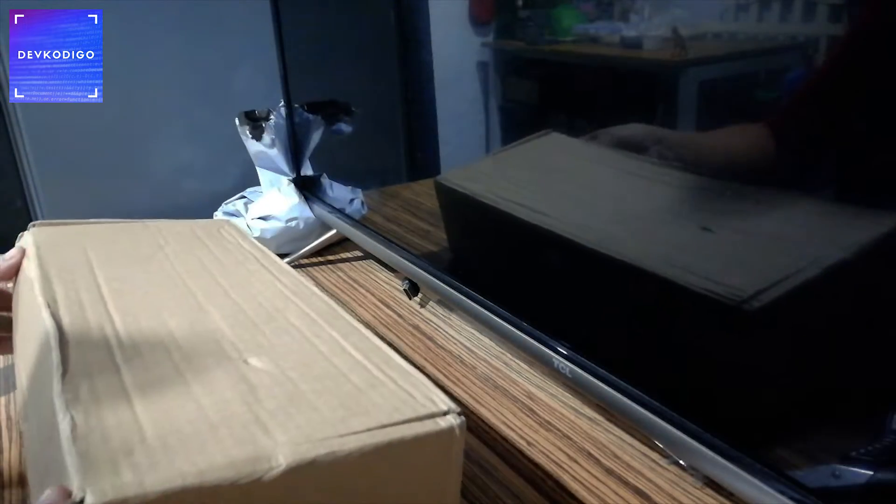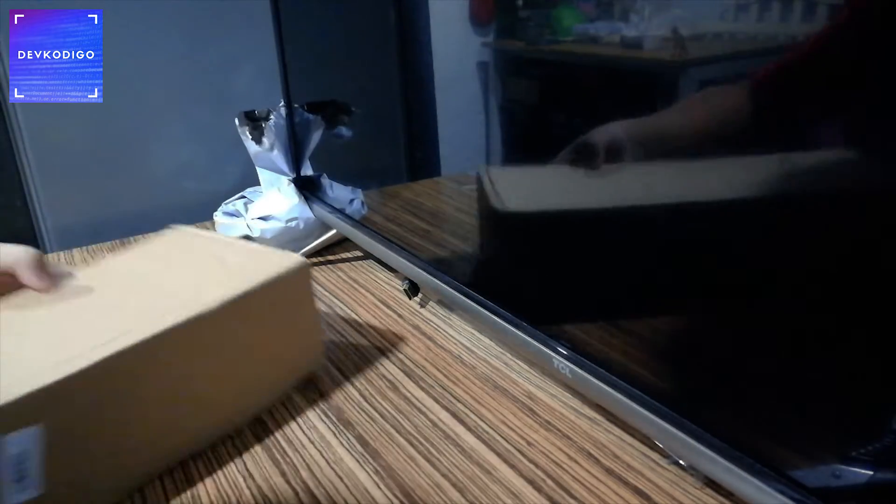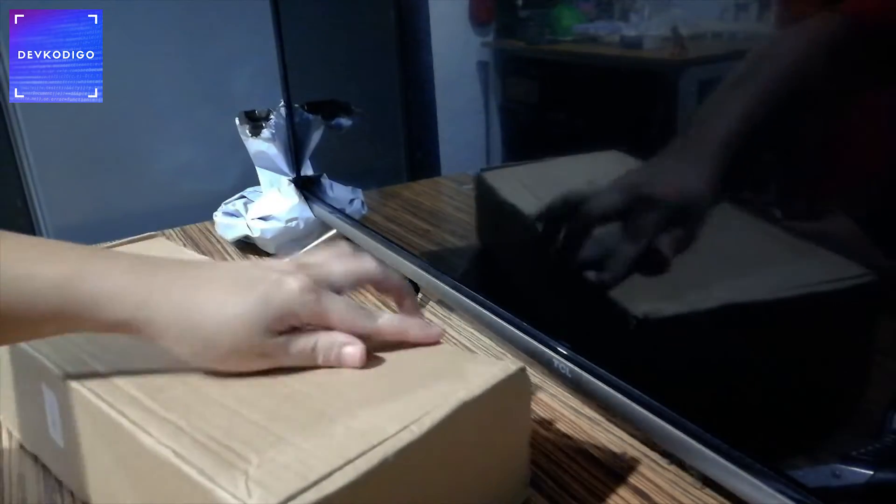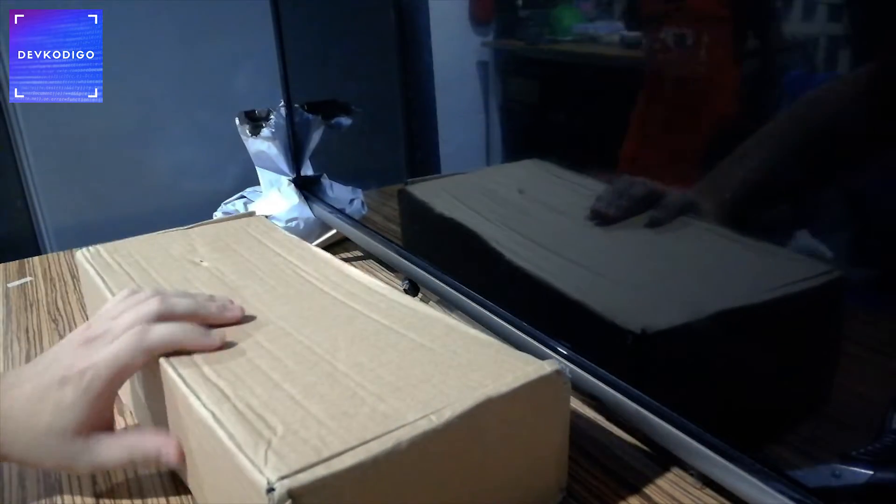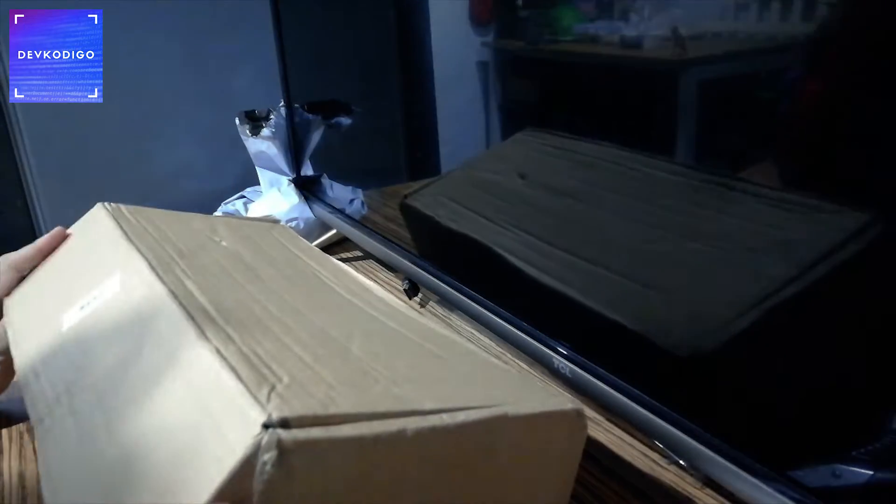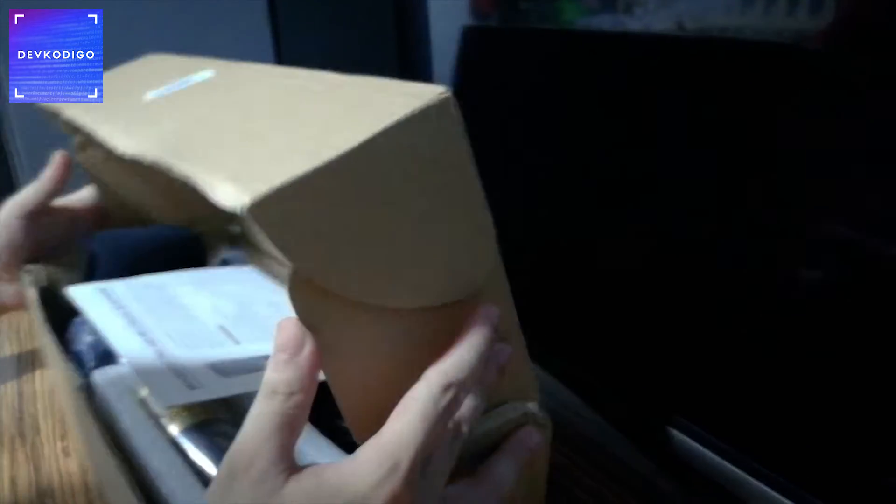Alright, so here's the box. Wala siyang bubble wrap or whatever. Pero matibay naman yung box. Okay, here's the manual.